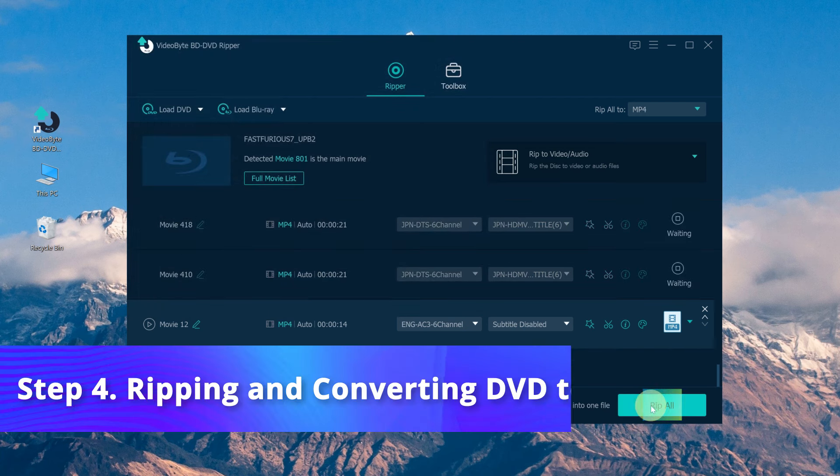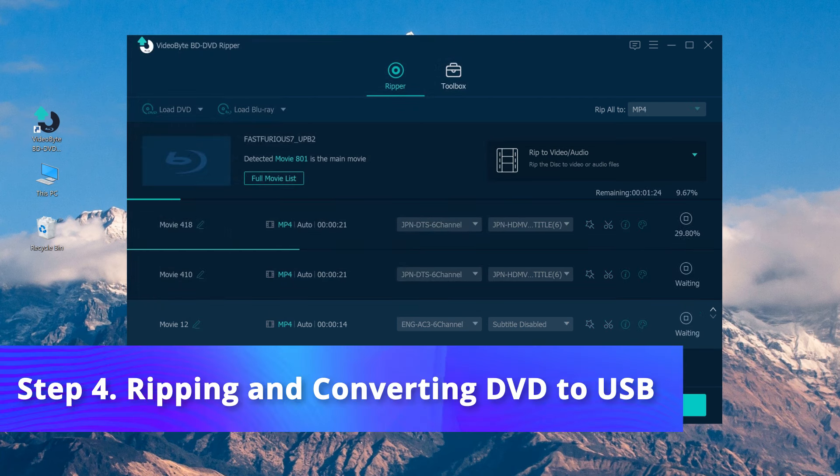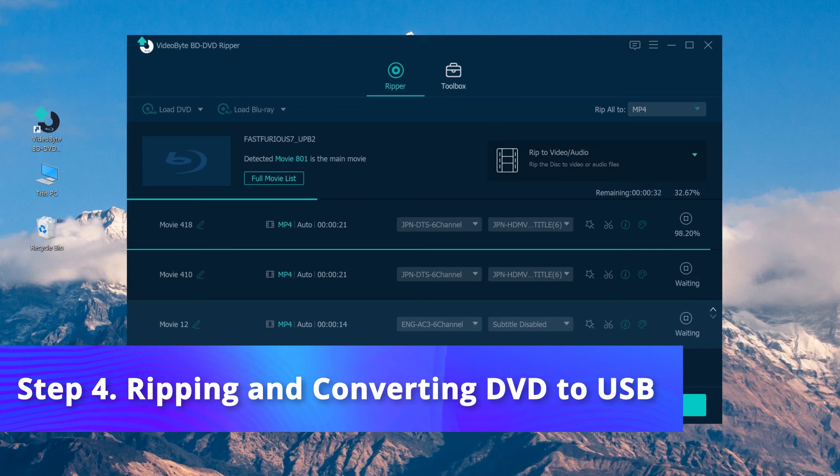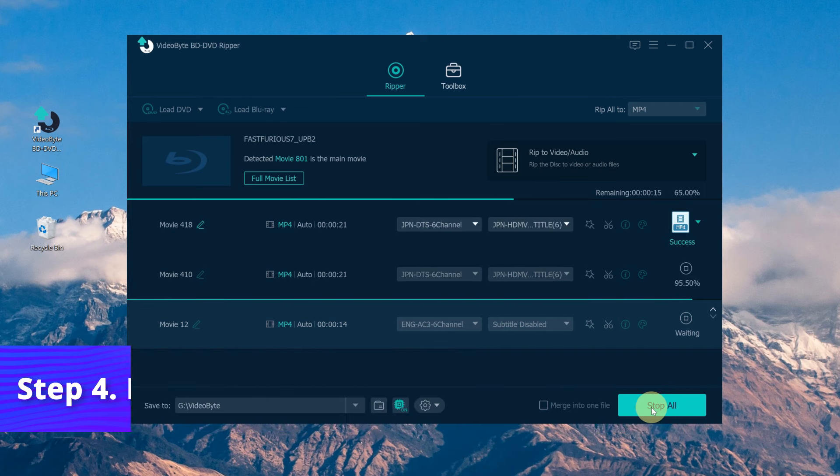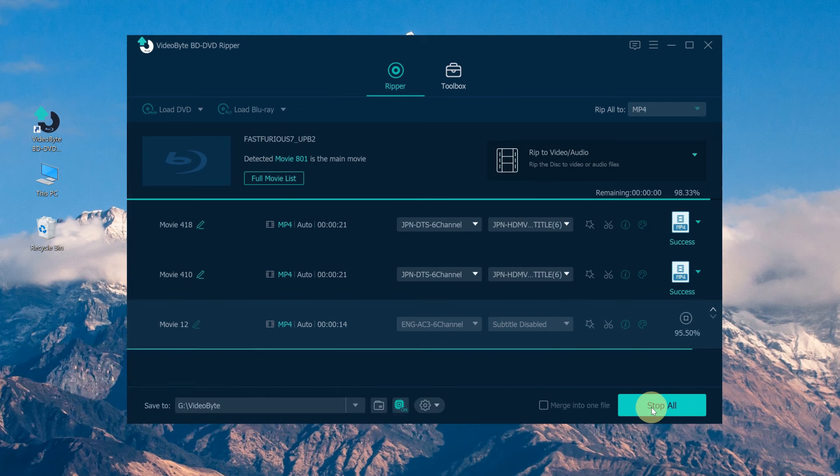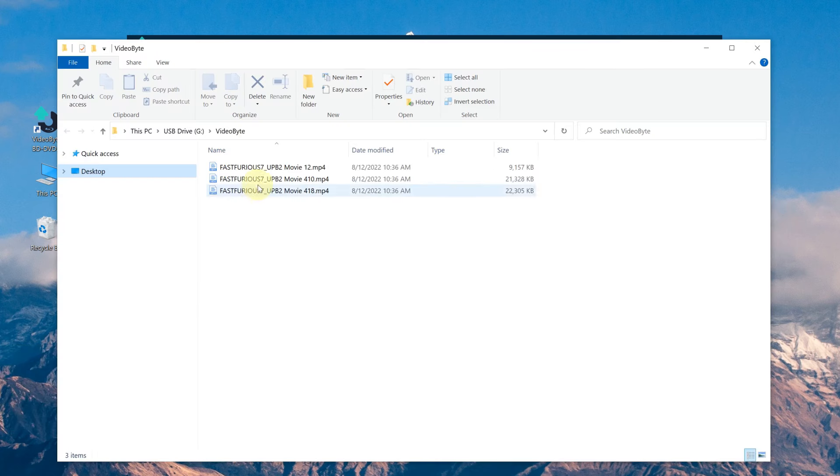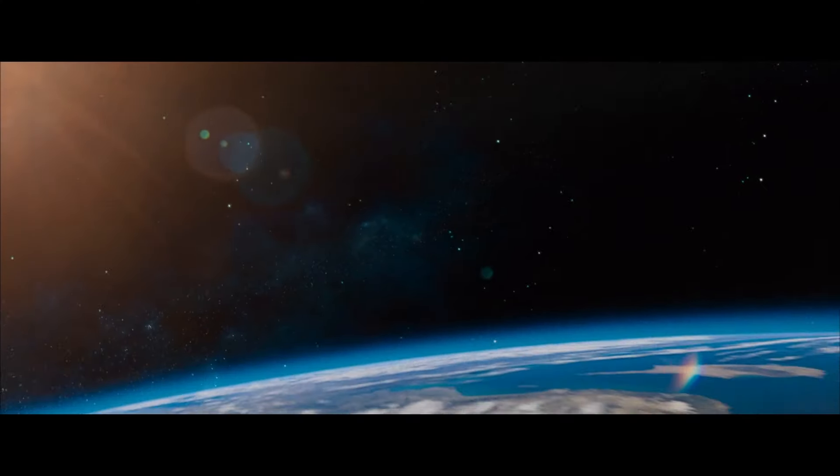Finally, click Rip All icon and start to rip and convert the DVD files. Bingo! Your DVD has been copied to your USB successfully.